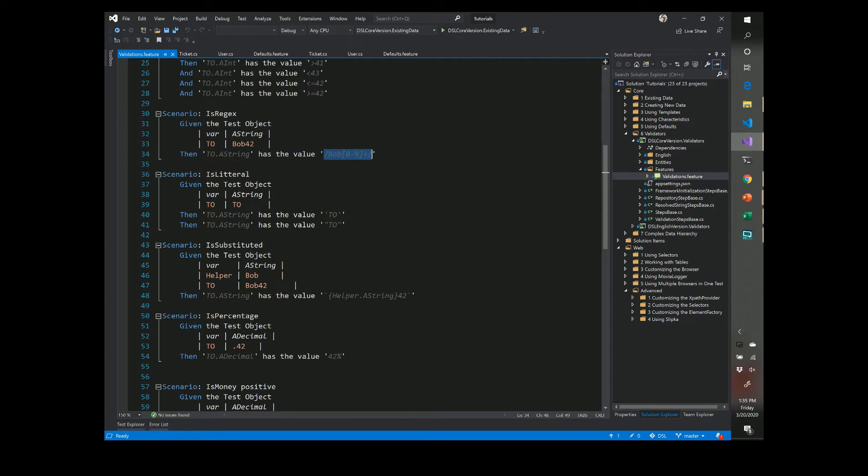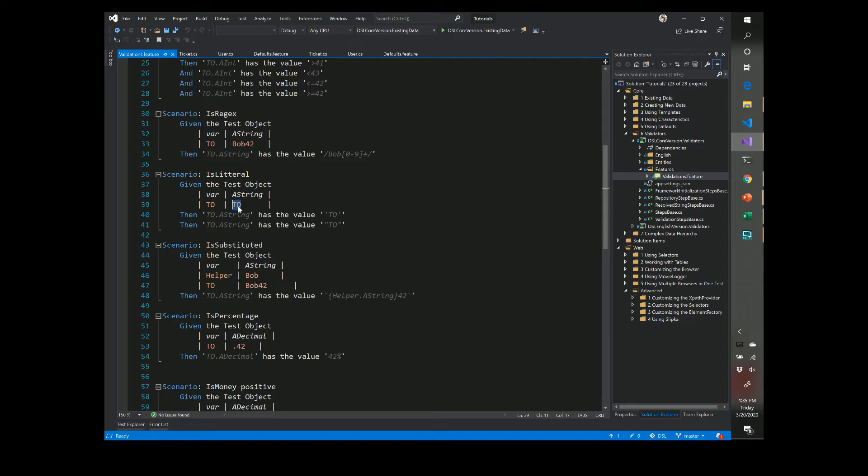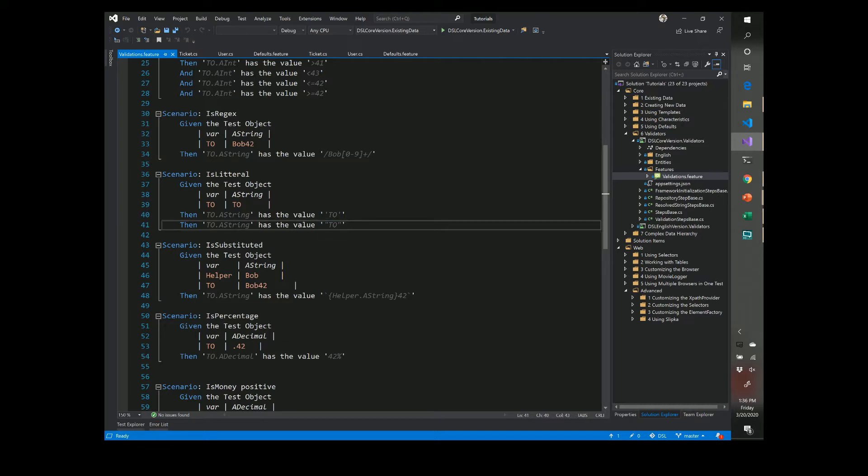You also have literals so this allows you to bypass the substitution that normally would happen. For instance, we have a variable called TO and we also have a property on this called TO. Because we don't want to dereference the variable, we can either supply it in the following with single ticks or double ticks or double quotes to validate that indeed what we expect it to be.